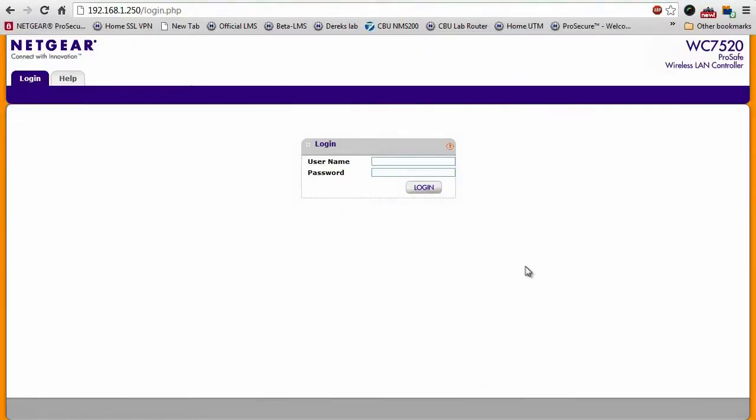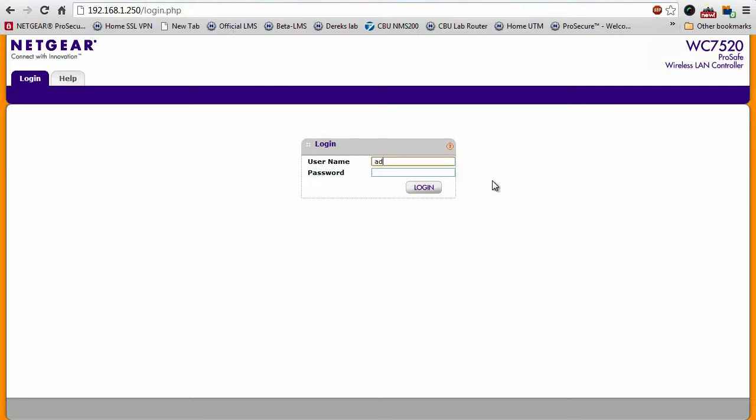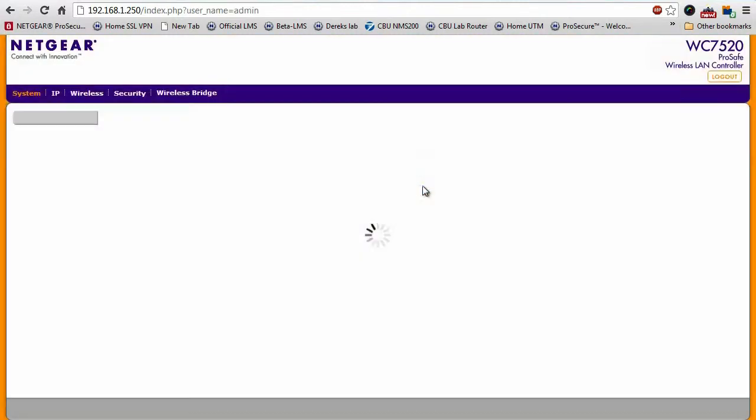Now I'm going to log into the wireless controller. I can do that by pointing my browser at the IP address of the wireless controller. I'll be greeted with this login screen where I can enter my credentials, click login.